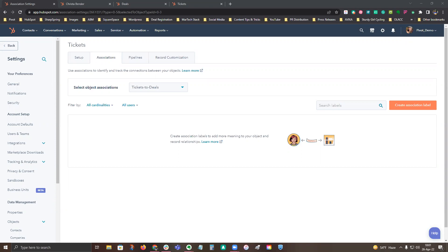If you have HubSpot Enterprise, you are going to be able to define custom object association schema through the UI. Previously, you needed to do this with an API. You can also create and use association labels with custom objects in addition to your standard objects. I'm going to walk you through where to find associations and how you could set up some labels. Keep in mind, you will need to be a super admin to set up the association labels in HubSpot, but you do not have to be a super admin to take advantage of these cool new features.